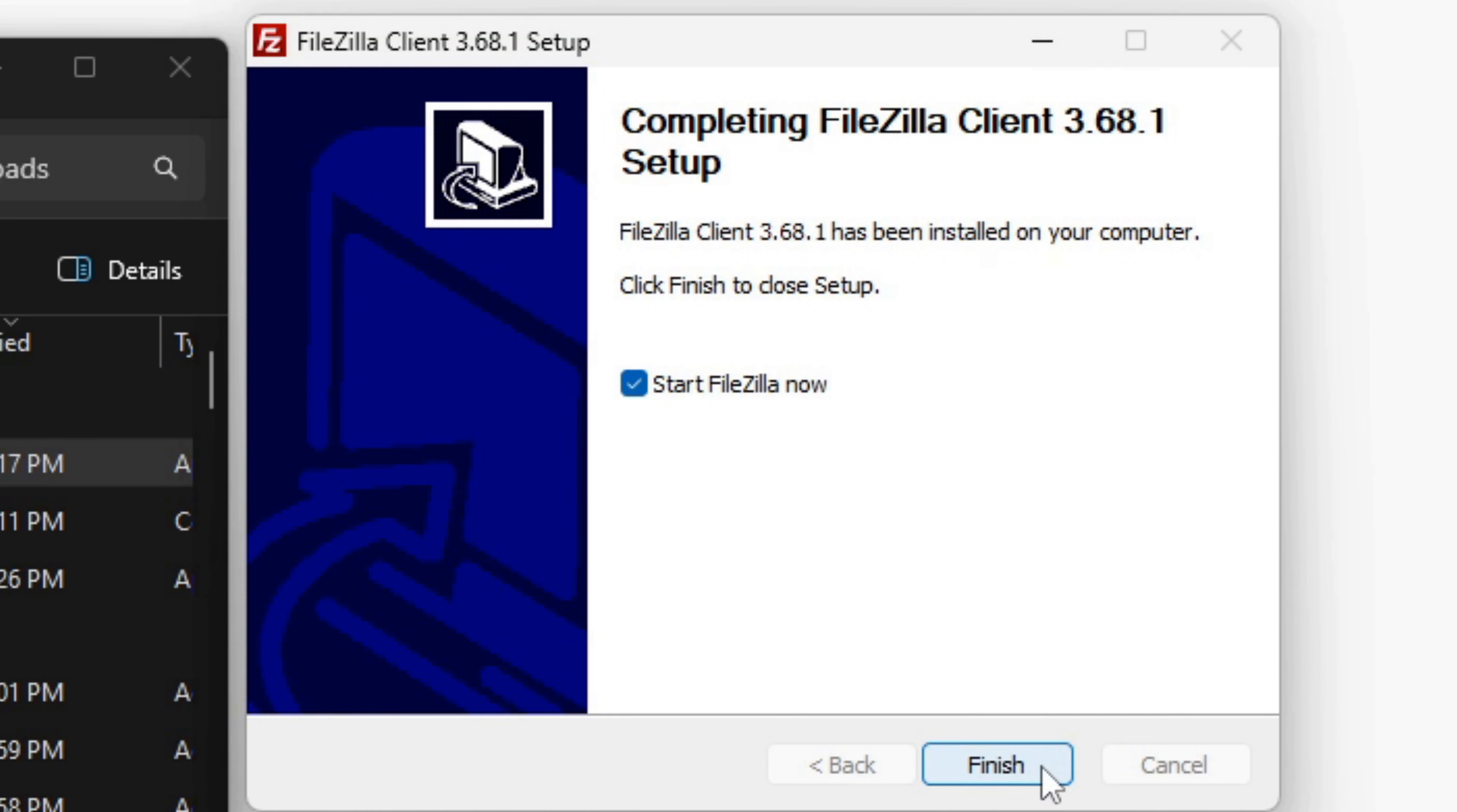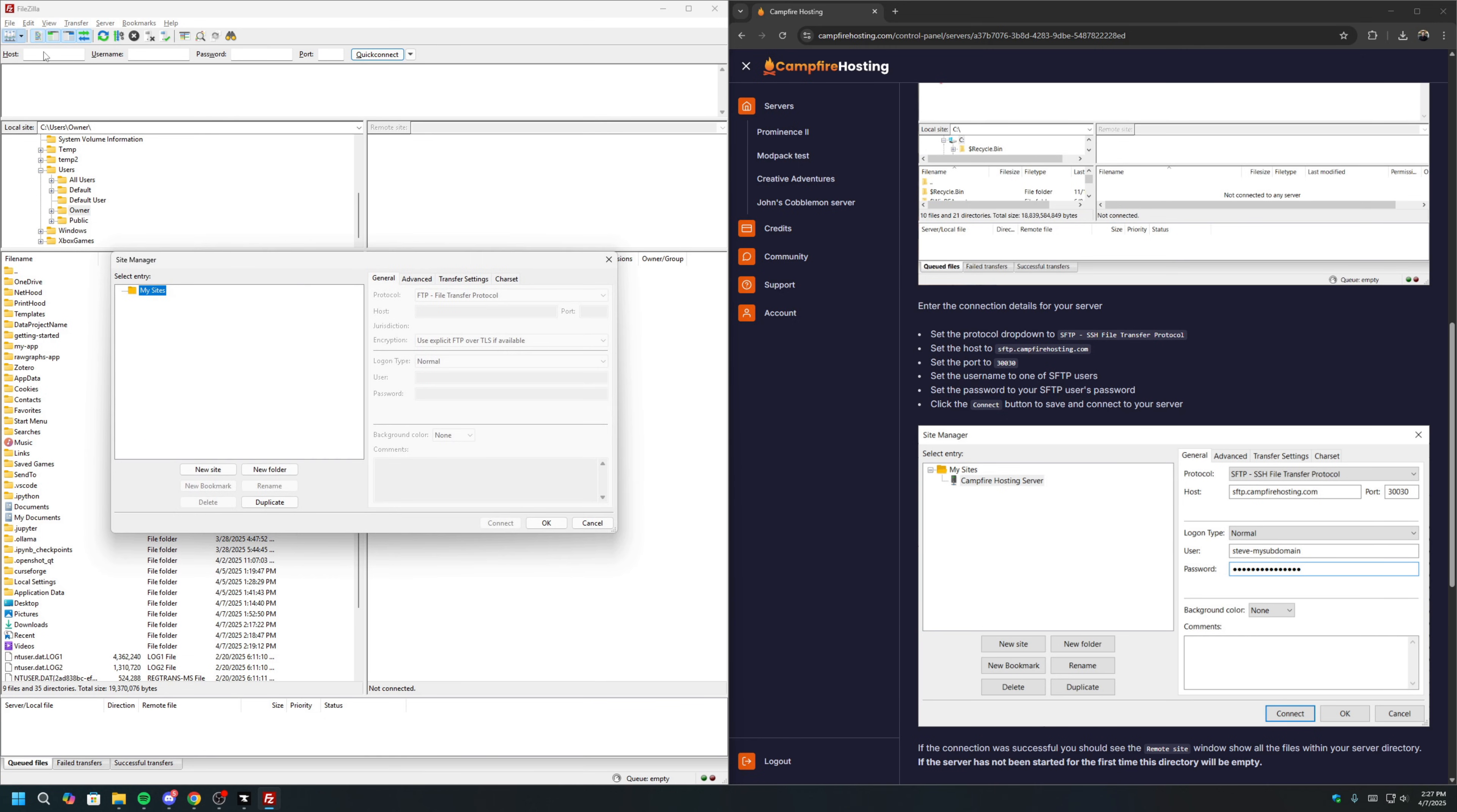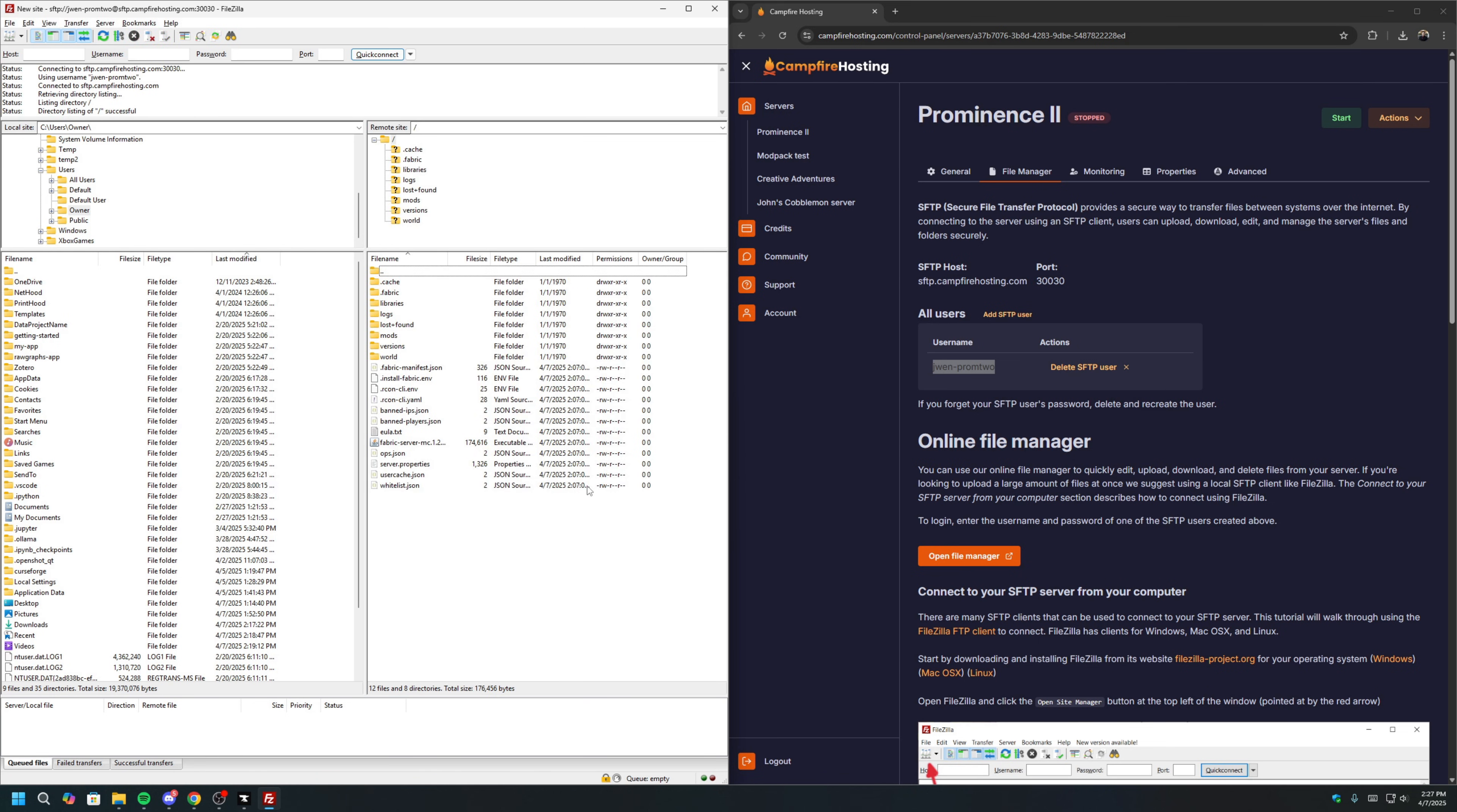Once that's done, we can now start up FileZilla. Now, go back to the File Managers tab, scroll down to where it says Connection Detail, and follow these steps, which I will also go over right now. So, we will go to the upper left-hand corner here, click on this button, and click New Site. For Protocol, we want to make sure we're selecting SFTP. For Host, we want to copy sftp.campfirehosting.com. For Port, we just want to copy 30,030. For our Username, it is the user we created up here, which is j1-prom2. And for Password, it was the password you created. Once that's done, you can click Connect. And we have established a connection to our server.